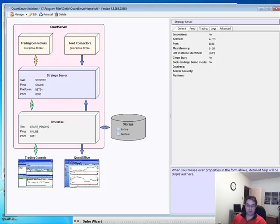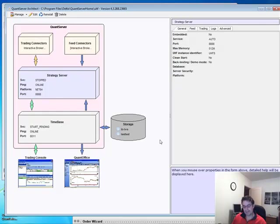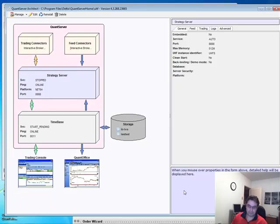All right, so that's how we initialize everything. If you try to start your strategy server without starting the time base, this won't start. Again, this can all be configured to run as a Windows service.